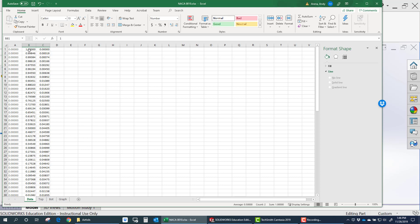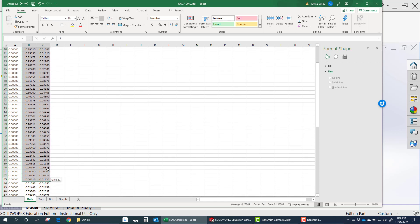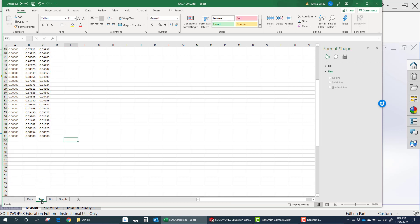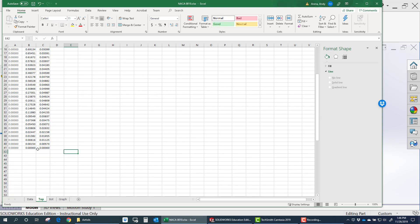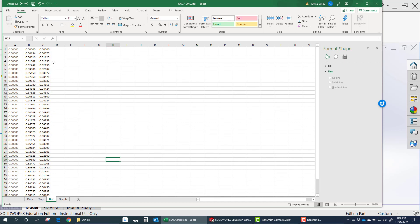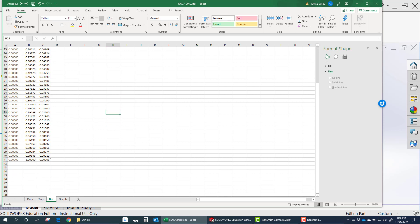So what you'll do is you'll split the data. You'll notice here this data goes to the leading edge, which is at zero zero. So you'd split that into a top surface. It goes from the trailing edge to zero zero leading edge. And then the bottom go from zero zero leading edge to one zero trailing edge.